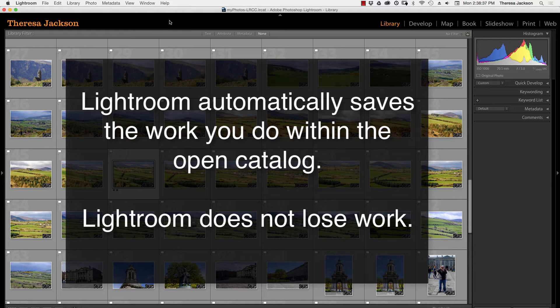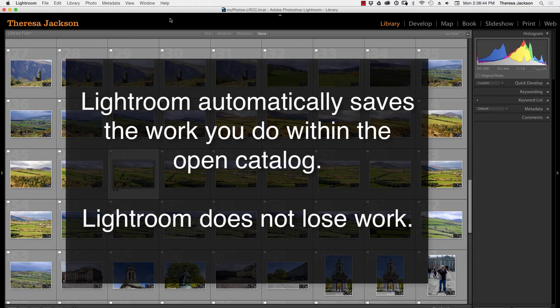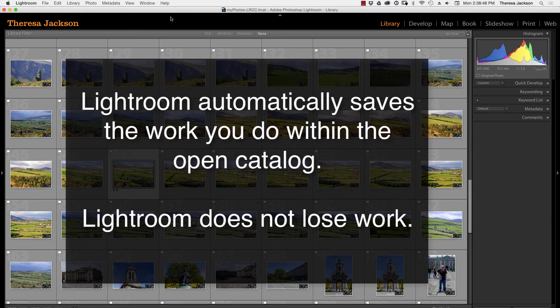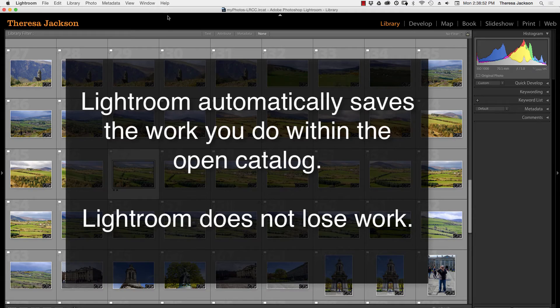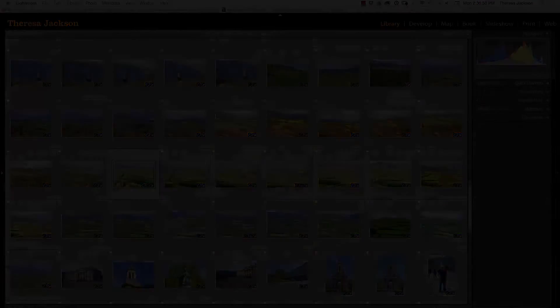Lightroom does not lose work and it does not require you to save work. When you close Lightroom all the work that you did in that catalog will be saved with that catalog. The next time you open the same catalog you'll see all the work that you did previously.